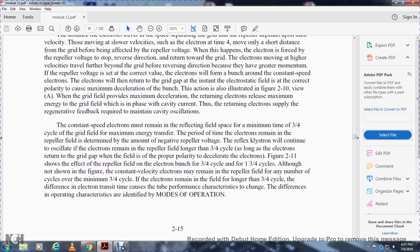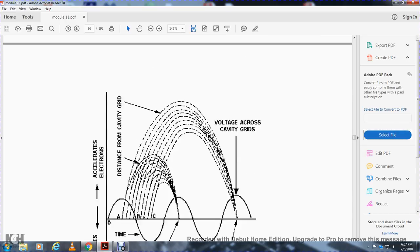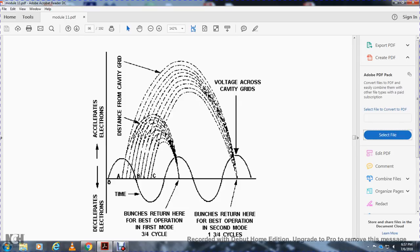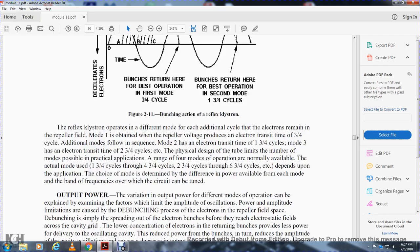Electrons that remain in the repeller field longer than three-quarters of a cycle can also sustain oscillation, as long as they return to the grid gap with the proper polarity for deceleration. The reflex klystron will continue to oscillate as long as electrons return to the grid gap with the field at the proper polarity. These different transit times produce different modes of operation. Mode 1 has electrons with transit time of three-quarters of a cycle. Mode 2 has an electron transit time of one and three-quarters cycles. Mode 3 has an electron transit time of two and three-quarters cycles.